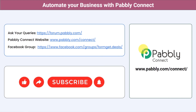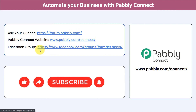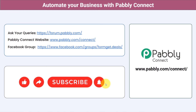Not just these applications — you can integrate multiple applications and automate your business with Pably Connect. You can ask your queries at forum.pably.com and my team will answer your questions. For the latest updates and unique automation ideas you can join our Facebook group at formget.deals. If you found this video helpful, share it with your friends and colleagues and help them automate their business. Like, share, and subscribe. Thank you for watching.